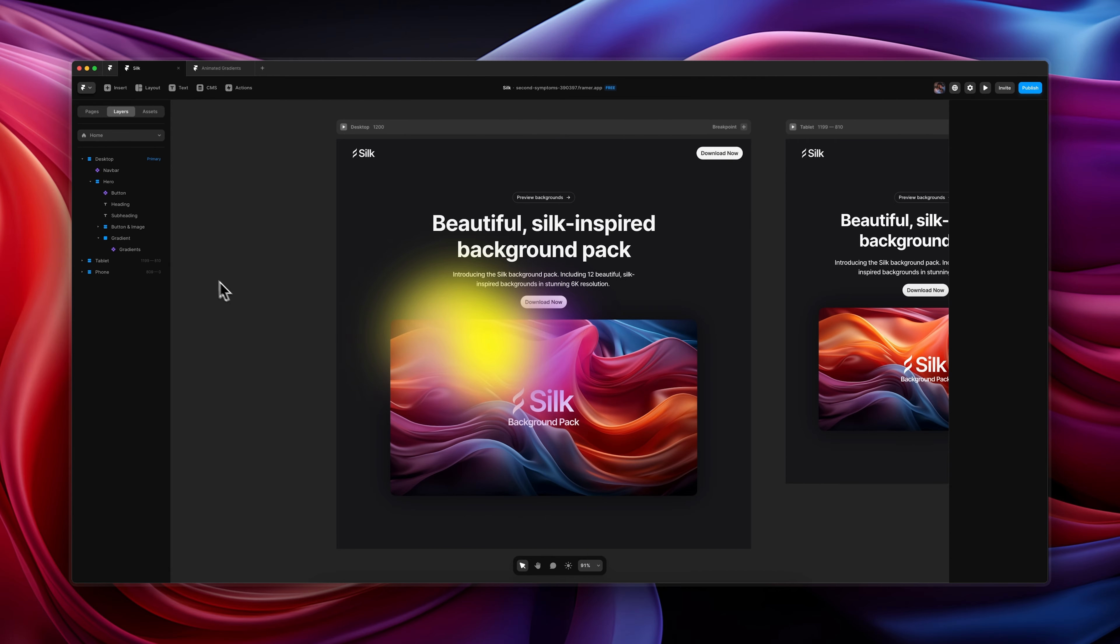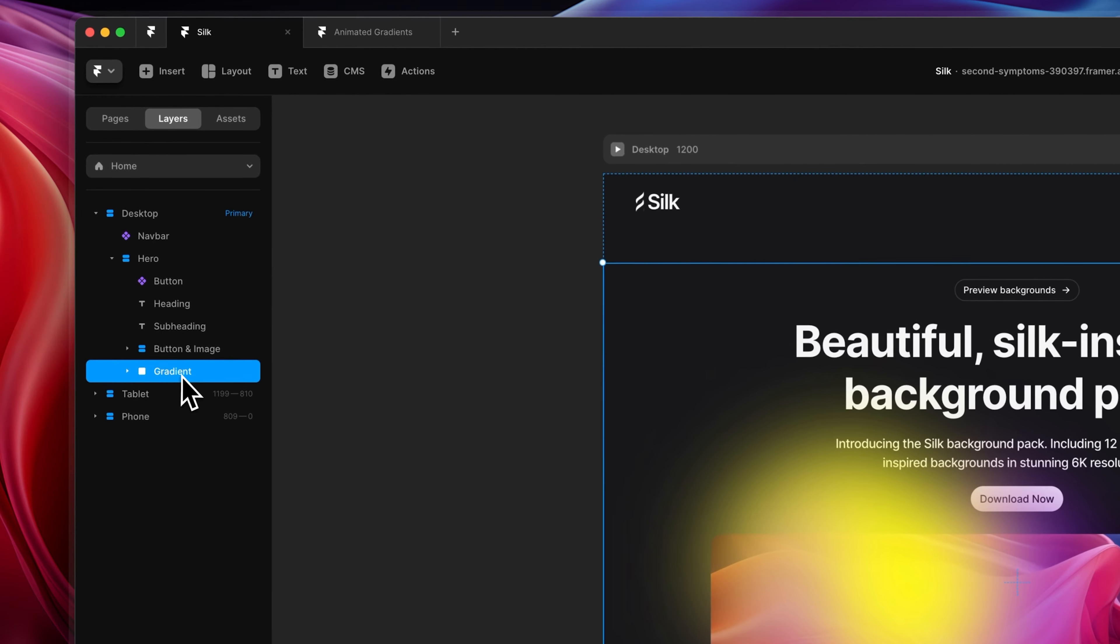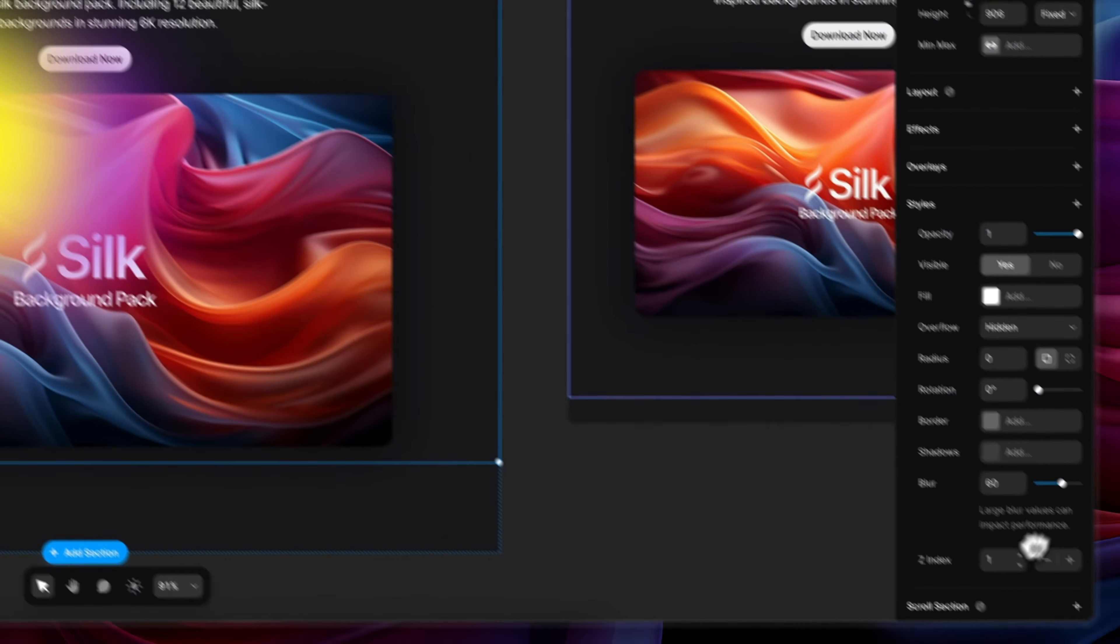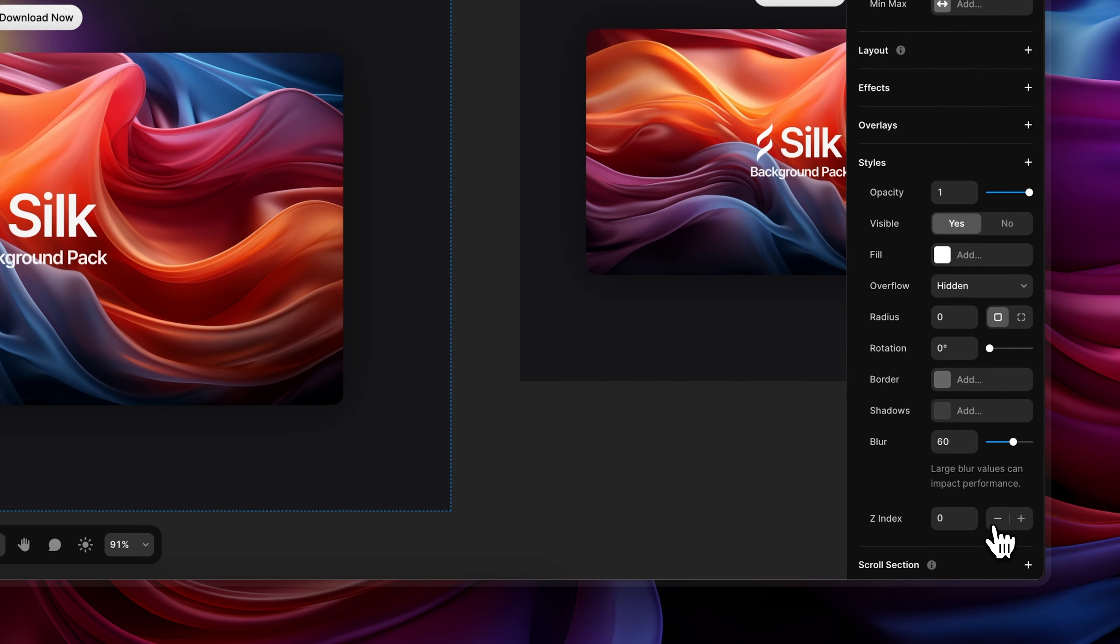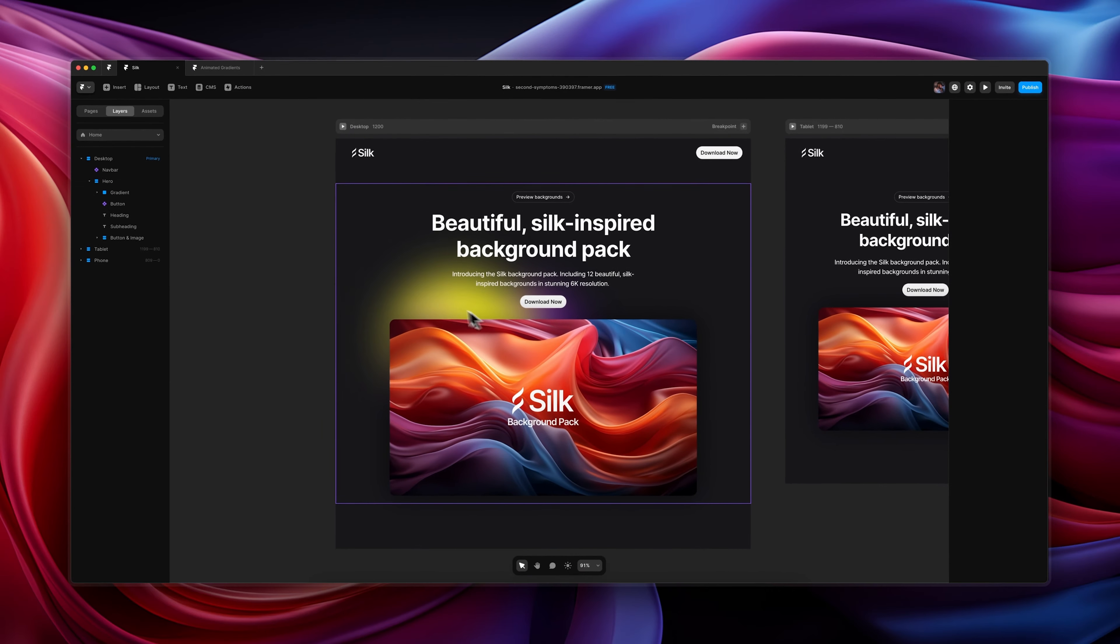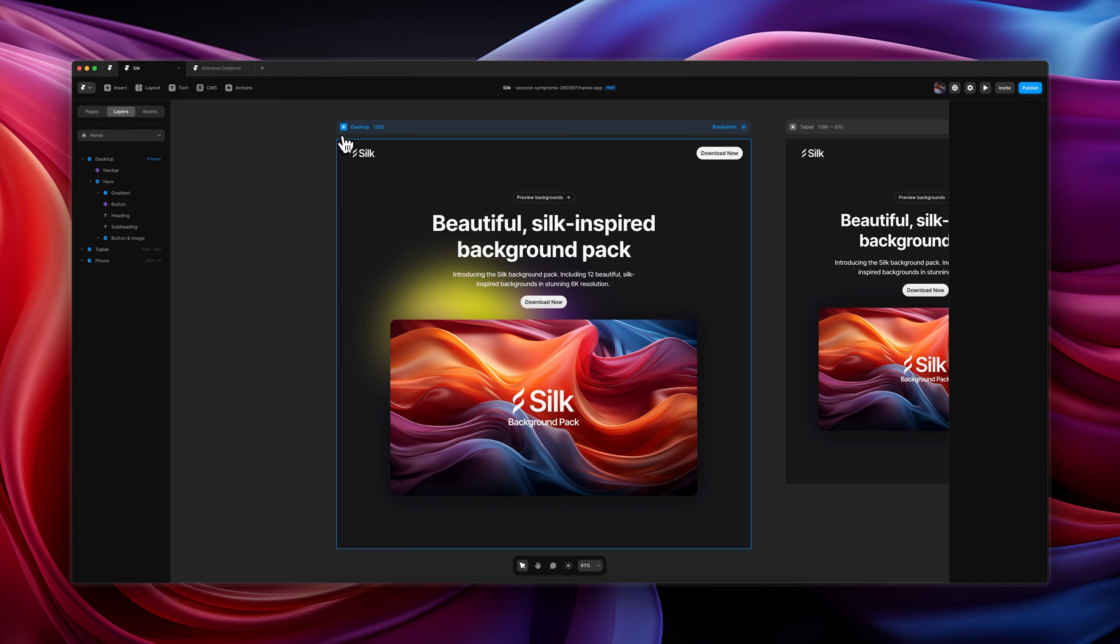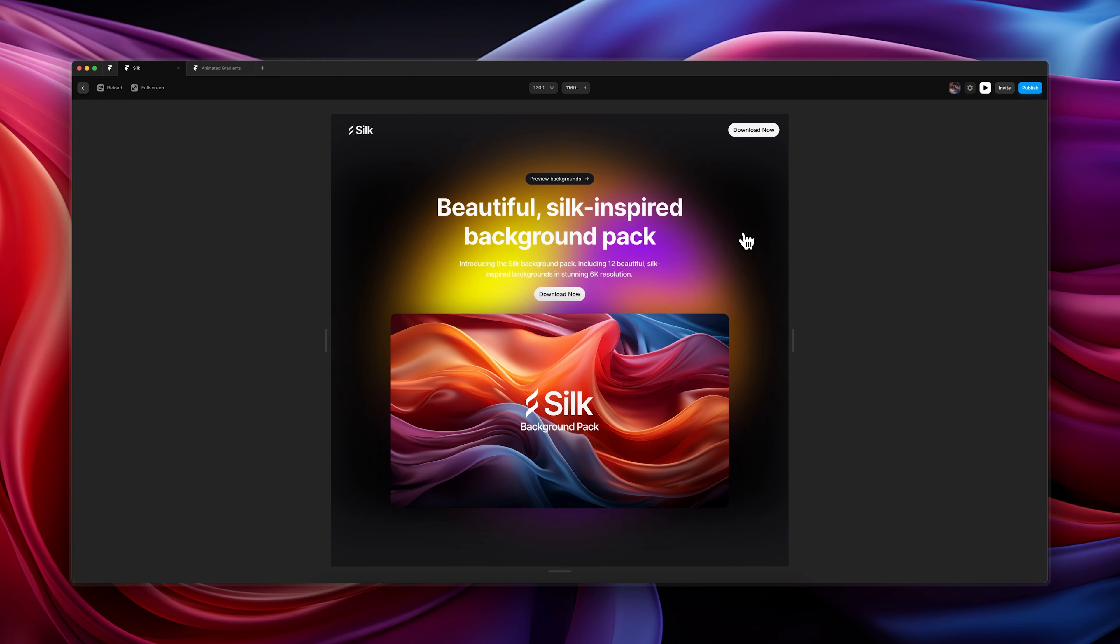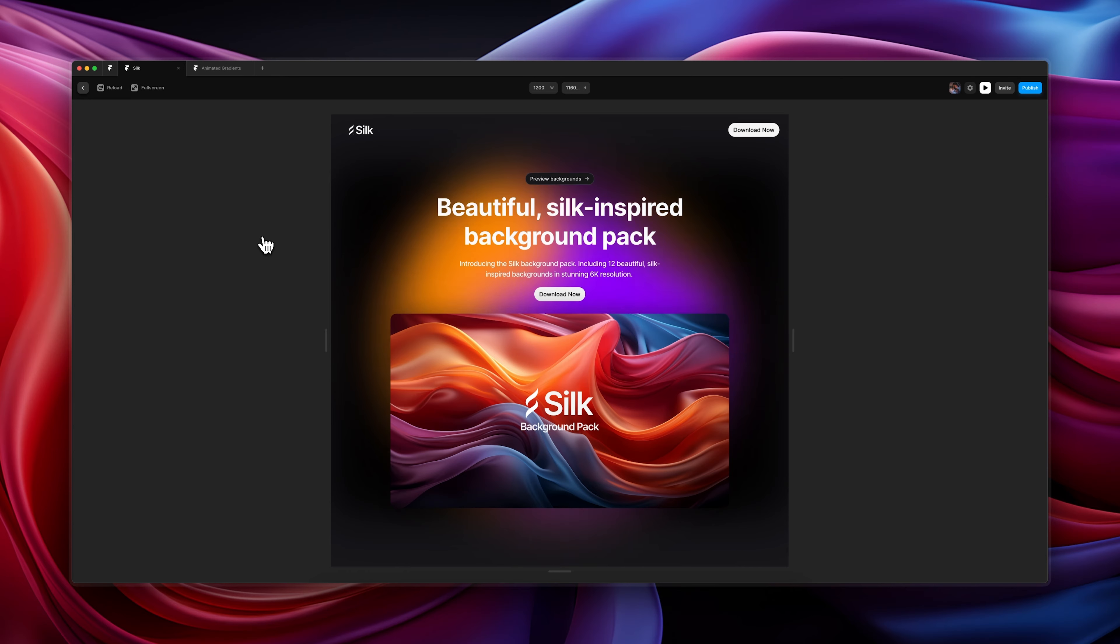And now to place it behind our content, let's move this entire frame above our content, and then let's come down to the z-index and change it to zero. And then as you can see, that goes behind all of our content. And just like that, we already have a really beautiful gradient behind our hero section. But let's customize it a little to fit the aesthetic of our landing page a little bit more.